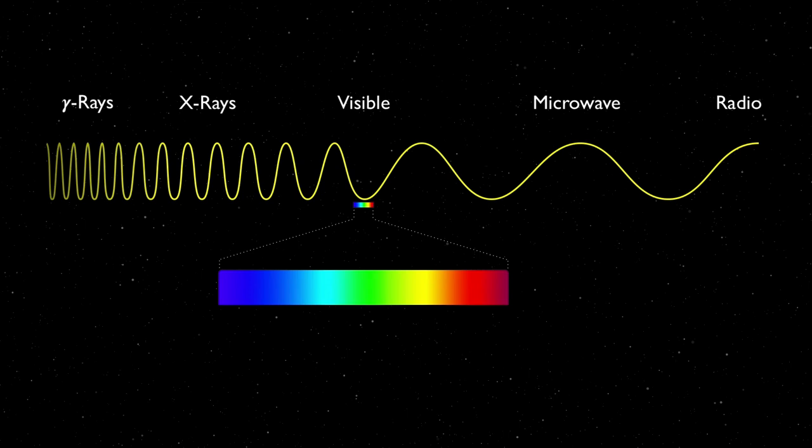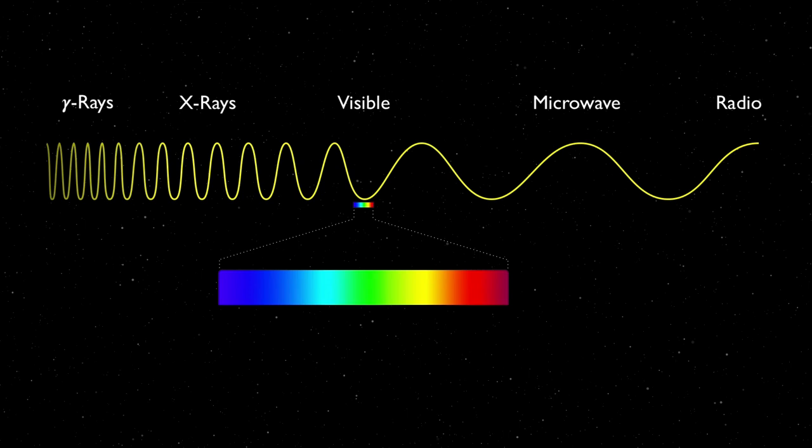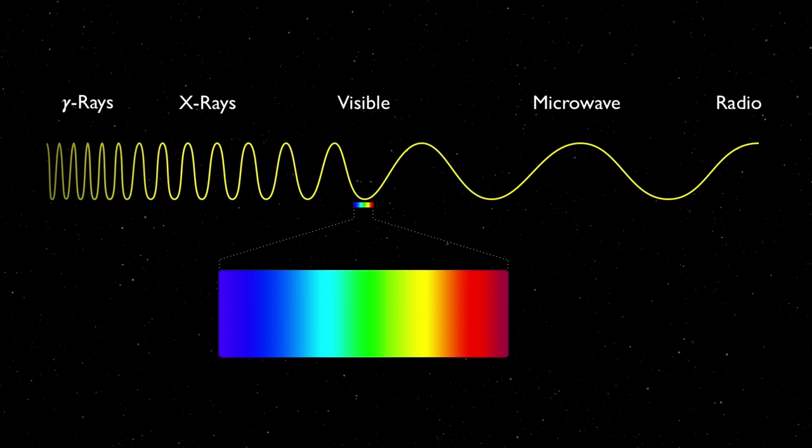For our purposes, we will think of light as light rays. A light ray originates from a source, it then travels in a straight line, and when it hits a surface, it is reflected.